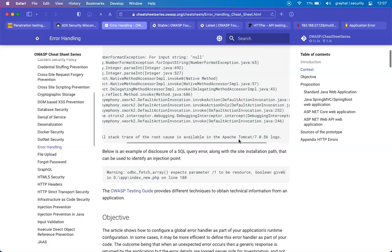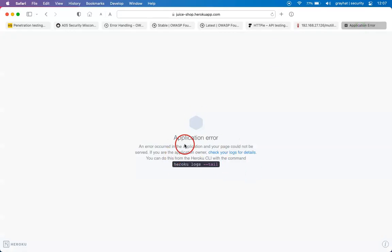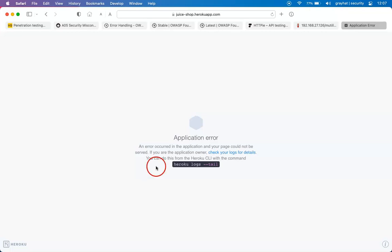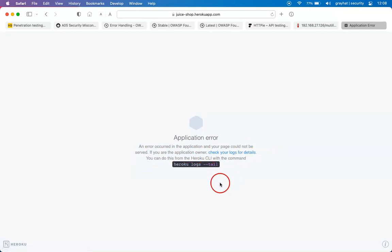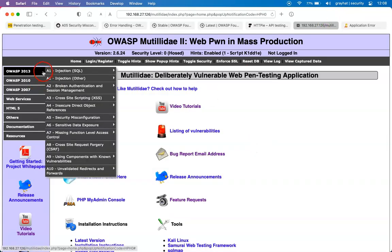Now looking at real-world examples using the Juice Shop application, this demonstrates proper error handling — it does not throw any information that would help the attacker move forward. It simply says: 'An error occurred in the application and your page could not be served. If you are the application owner, check your logs for details.' There is no version information or technology stack revealed. This is the best practice for proper error handling.